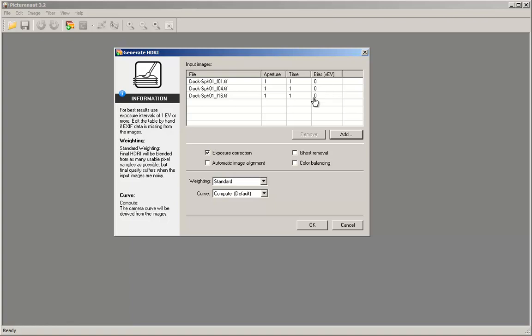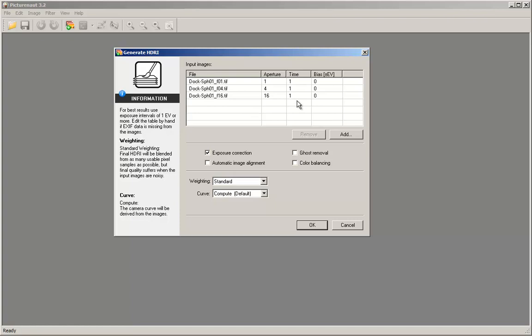Now modify the aperture column so that the f-stops match. This will be 4, and this will be 16. For time, leave at 1 second, never mind, and there was no bias, so keep it at 0.